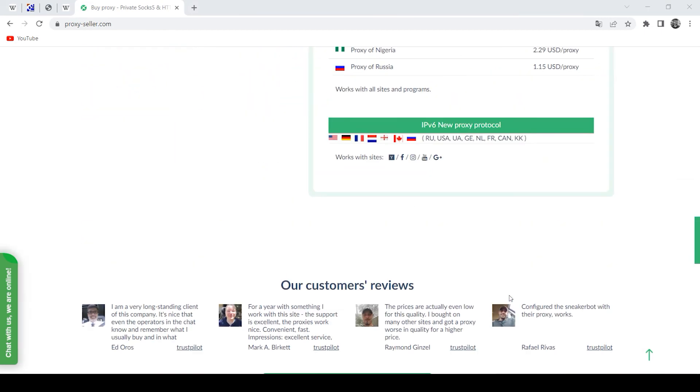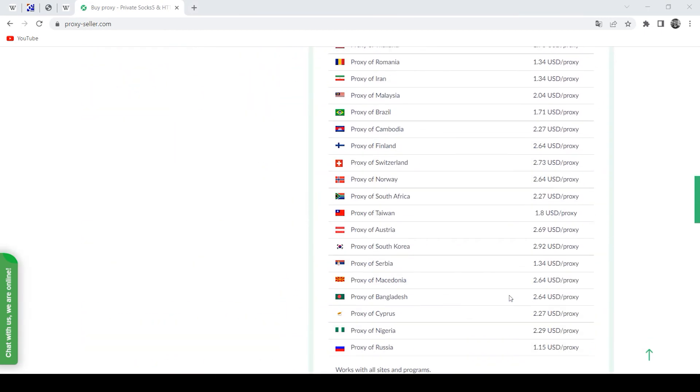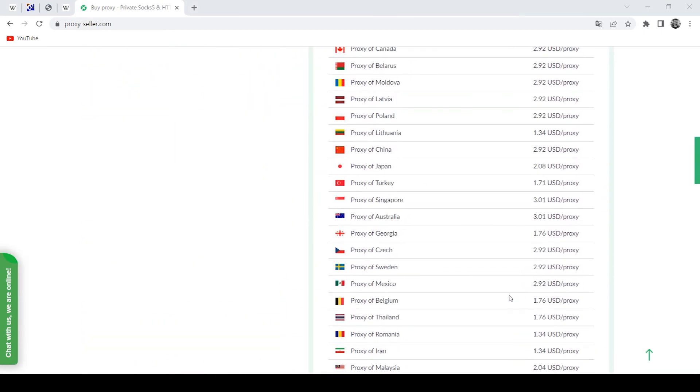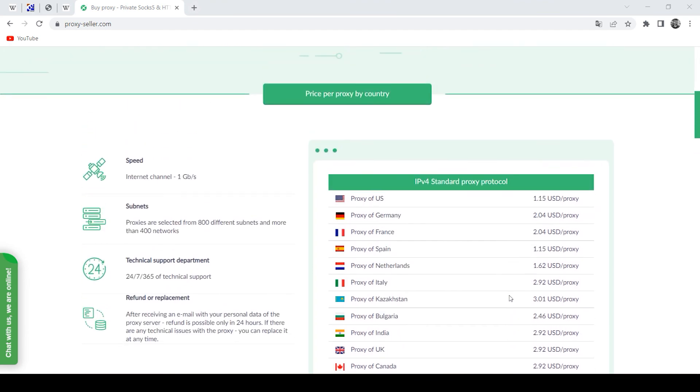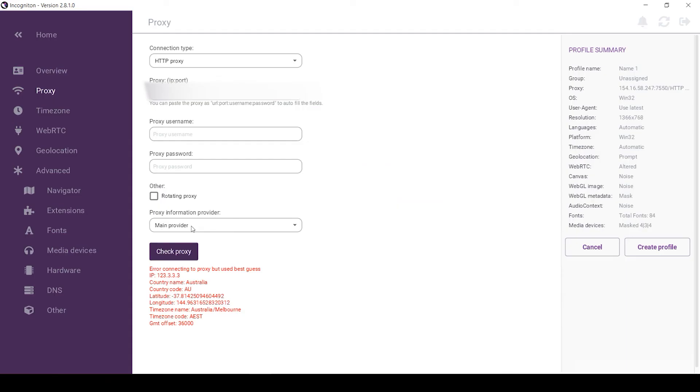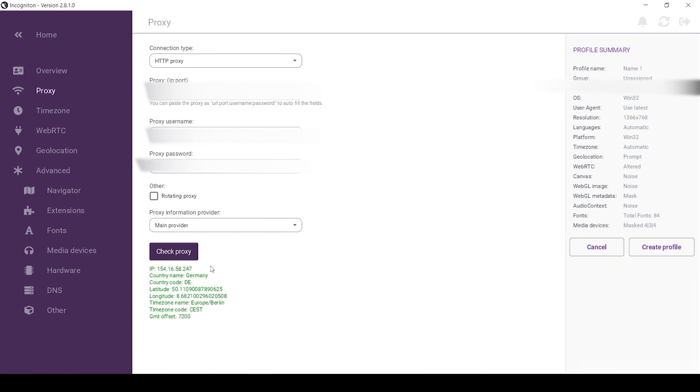When you have purchased a personal proxy, in addition to entering the IP and port, in the username and password field below, enter the username and password of your proxy. Click on check proxy server again to check if it works.